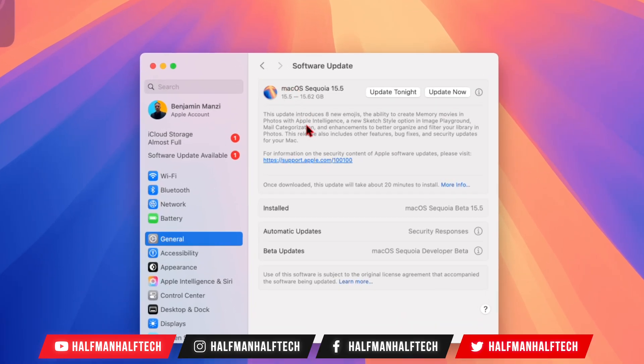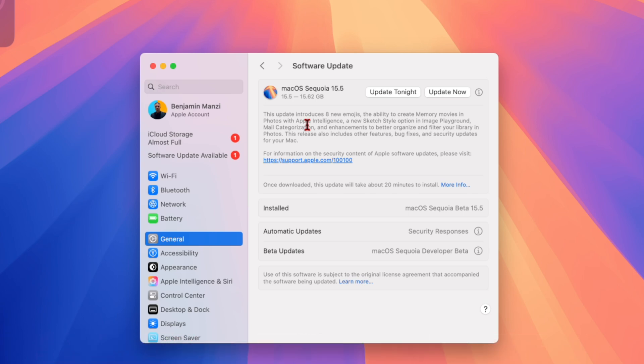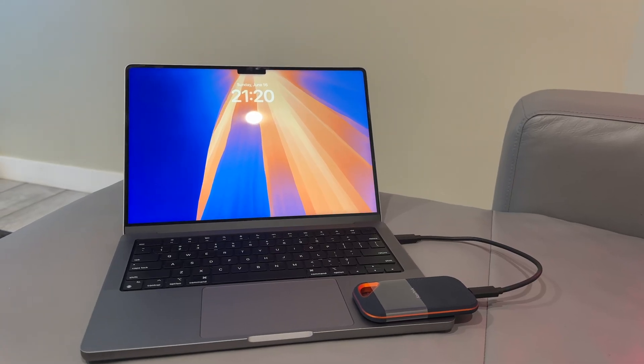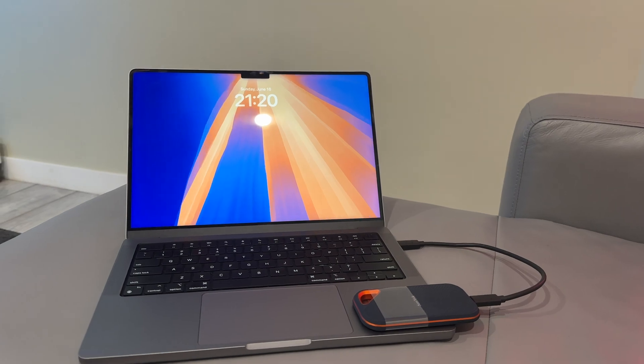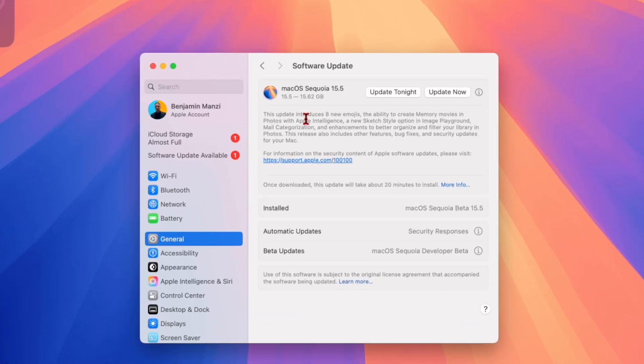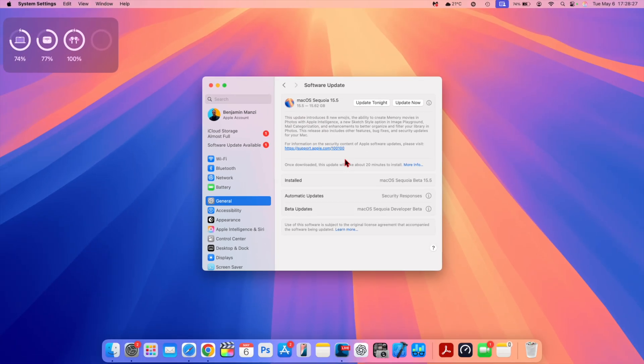As you can see right there, this is macOS Sequoia 15.5 release candidate version. For me on my M1 Pro MacBook Pro, it comes in at exactly 15.62 gigs. It's a large file, and you can see some of the descriptions that Apple mentions when it comes to some of the changes that it has to offer.